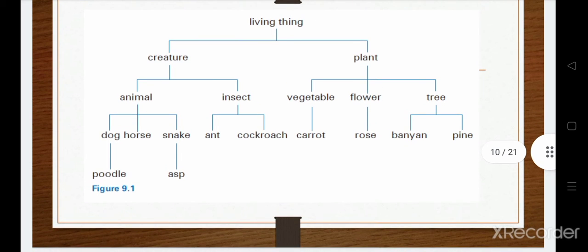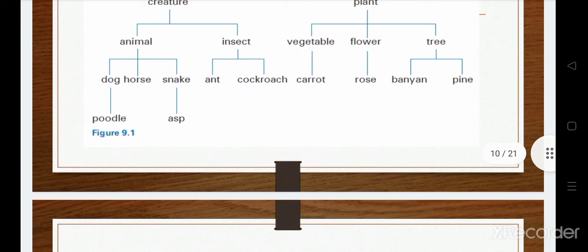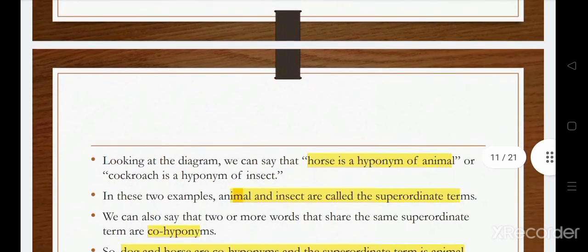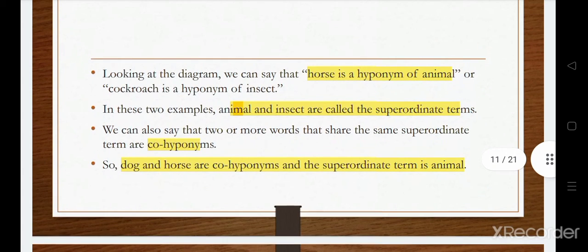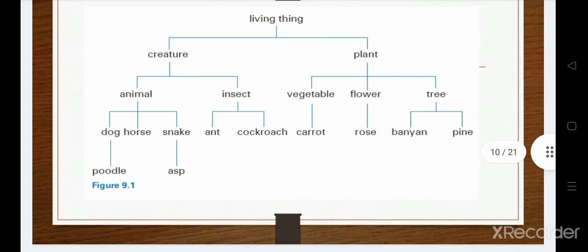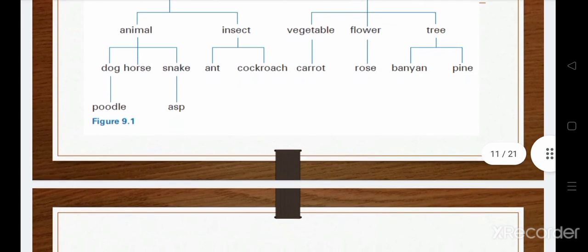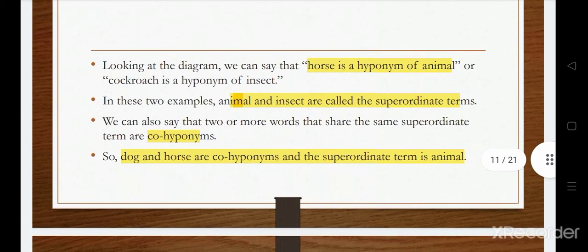This relationship applies to living things, creatures, and plants. Within animals, many types are included: dog, horse, snake — they are hyponyms of the class animal. In plants, some are vegetables, some are flowers, some are trees. In this diagram you can see that animal includes many kinds: horse, dog, snake. Each of the lower categories is called a hyponym of the larger category above it.